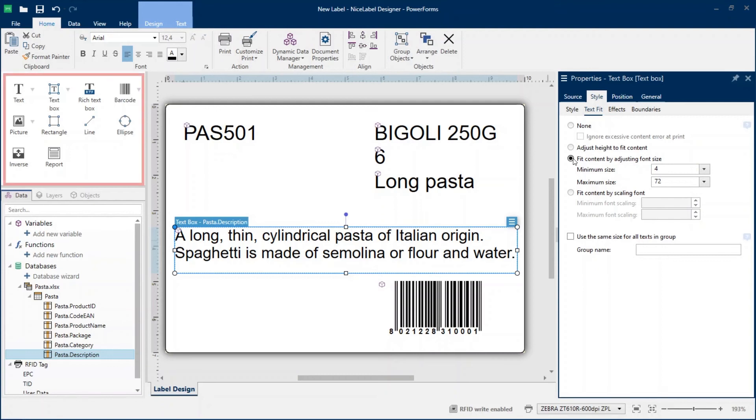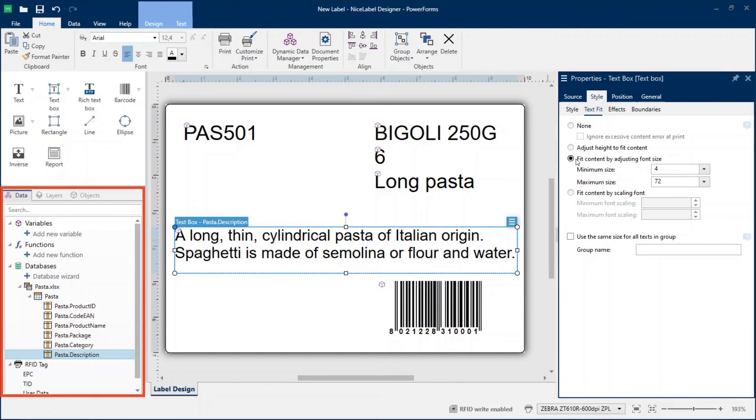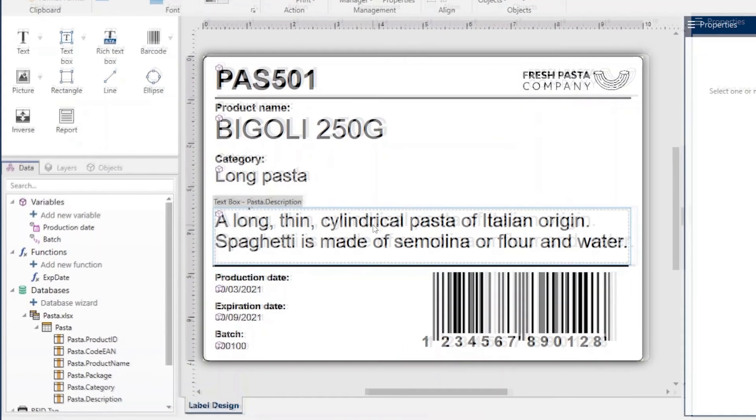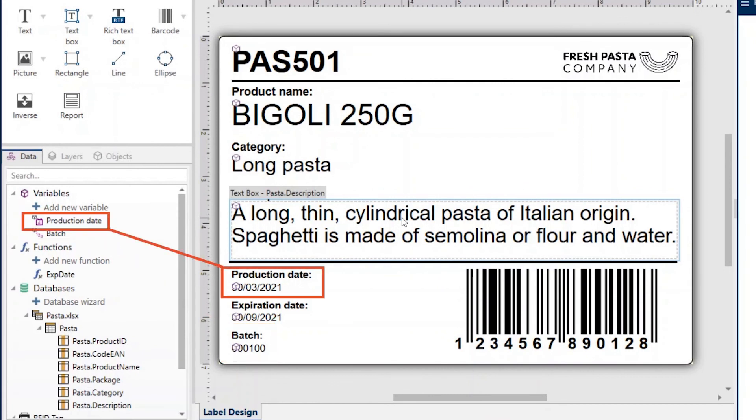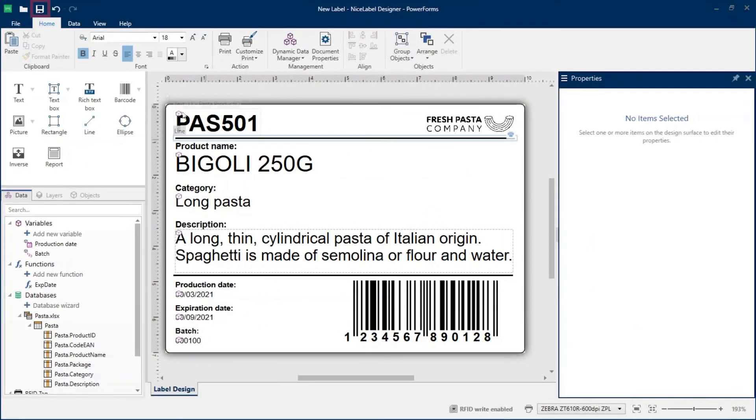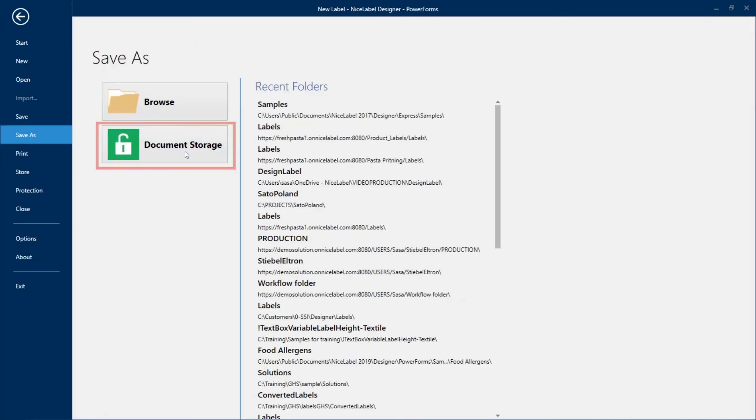Continue designing your label by adding fixed and dynamic objects, choosing object properties and adding additional data sources. This finished label template includes a batch variable, a production date variable, and an expiration date function. Save your label template.